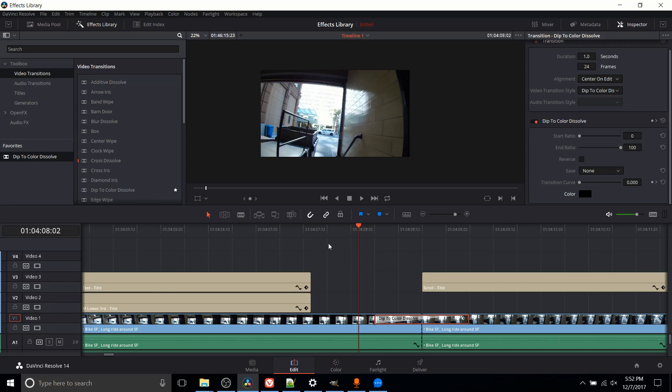But that's pretty much all there is to the basic video transitions, audio transitions, titles, and generators that exist in the DaVinci Resolve 14 effects library. At least out of the box in the free version. That's going to be it for this video. I hope you found it helpful and I will see you guys in my future video content.